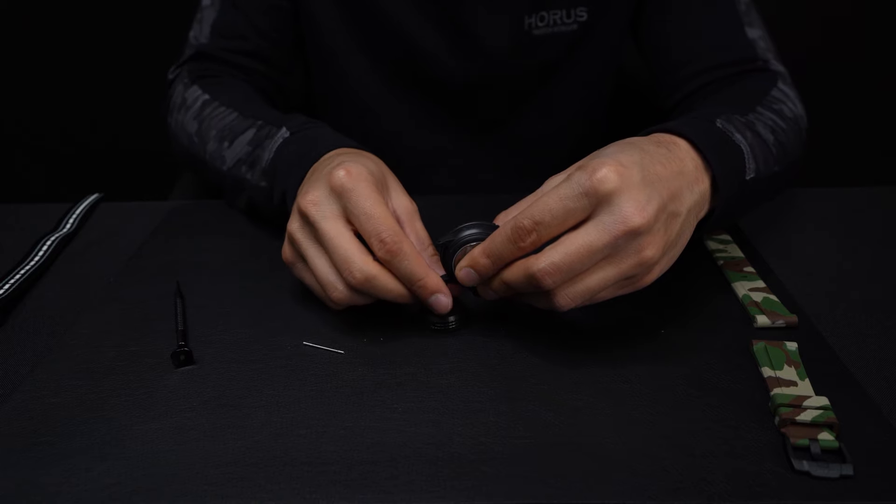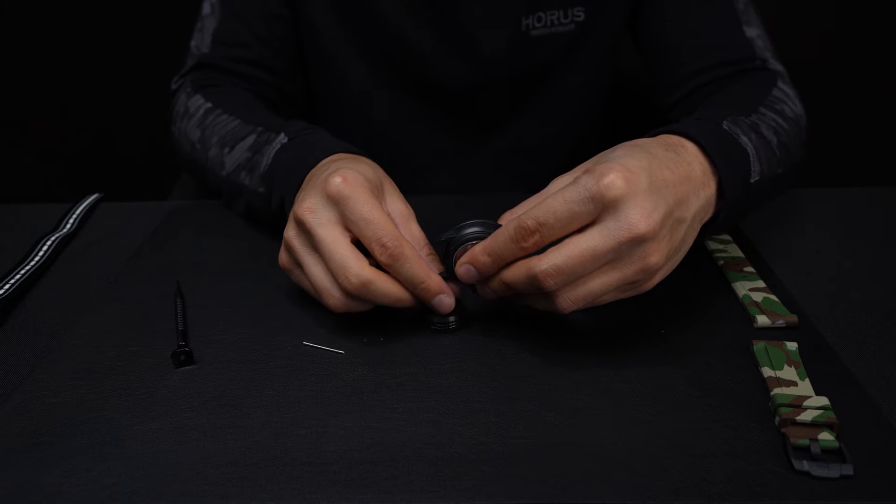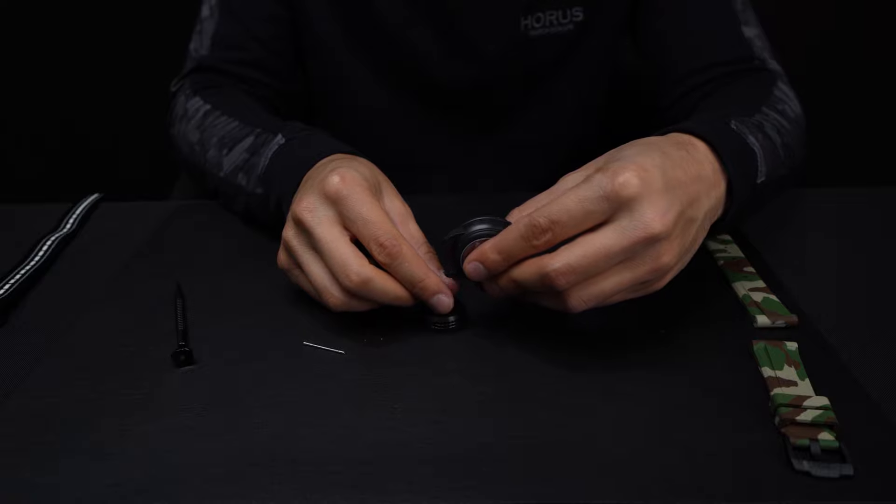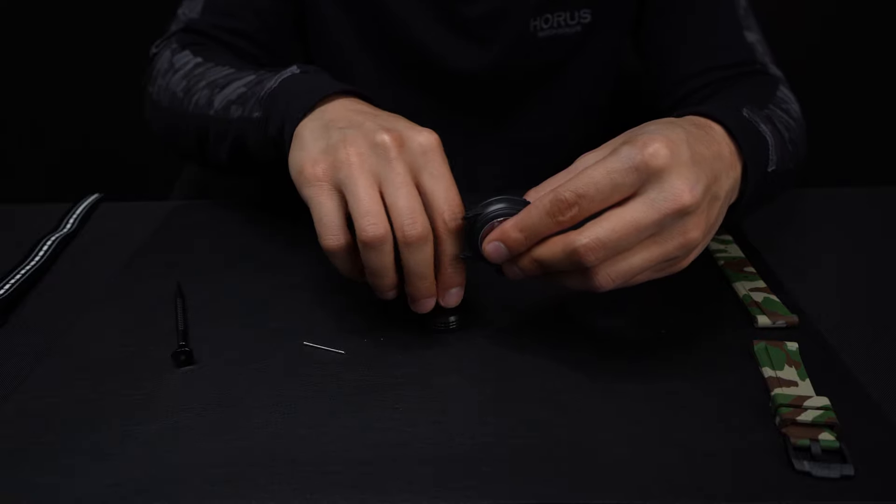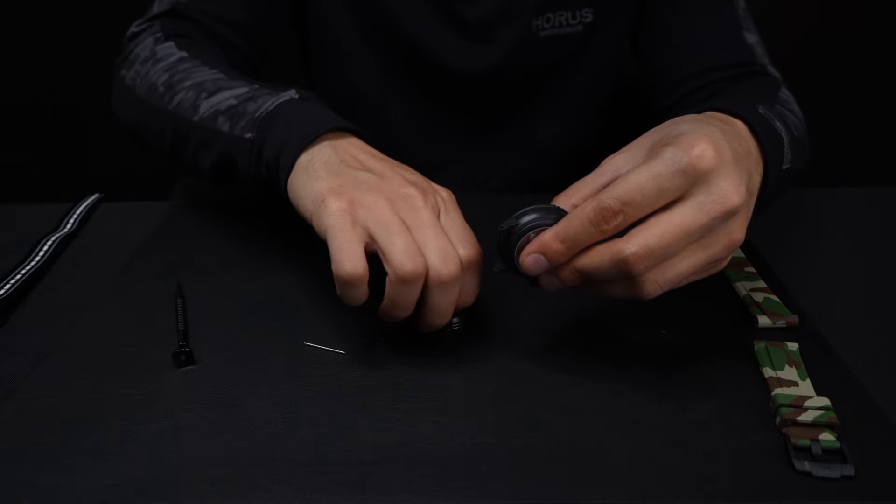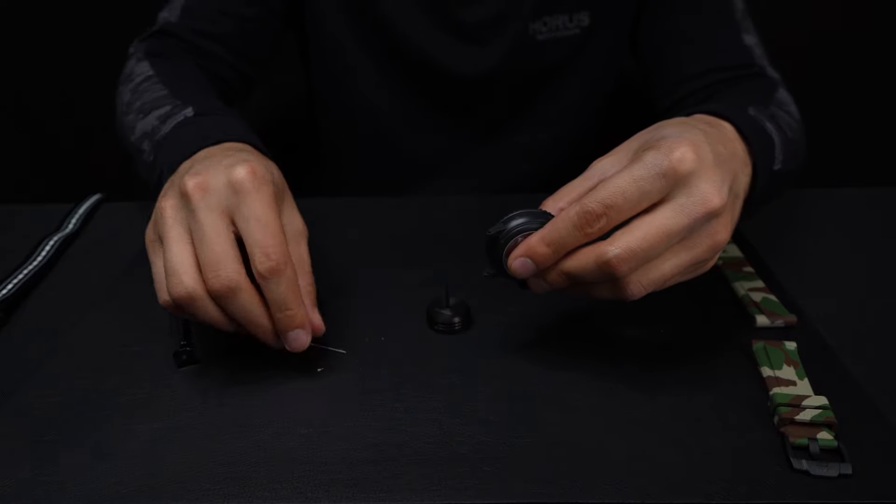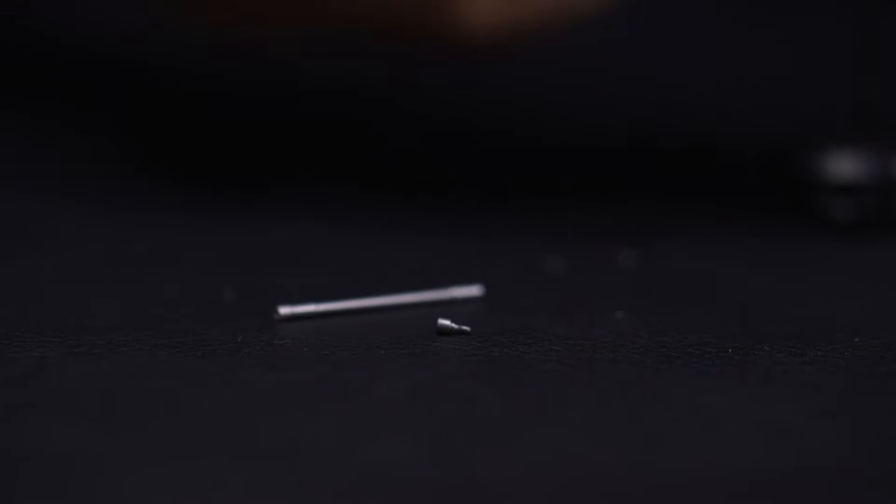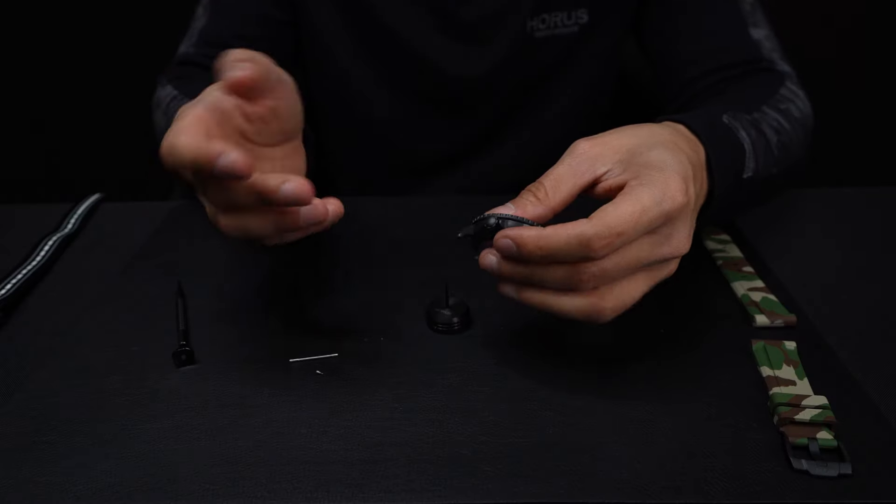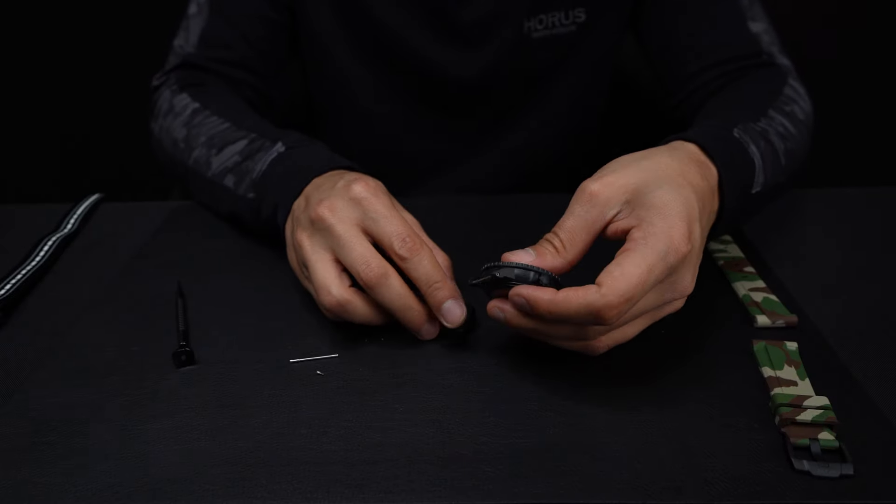Now when you take this other side out here, make sure you're really careful because it is very small. You can see it right there. We're going to repeat the process on the other side.